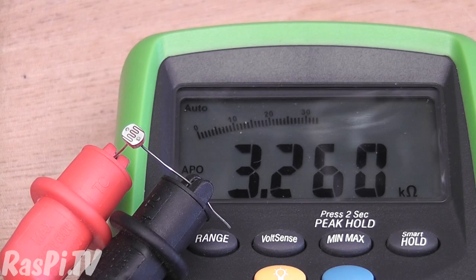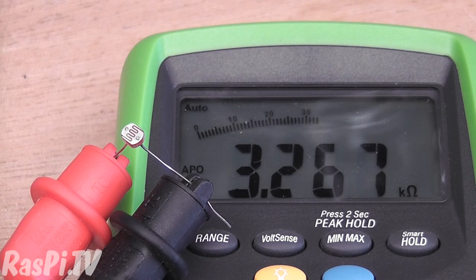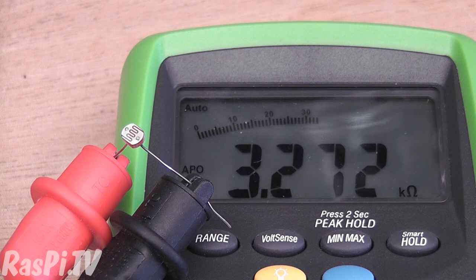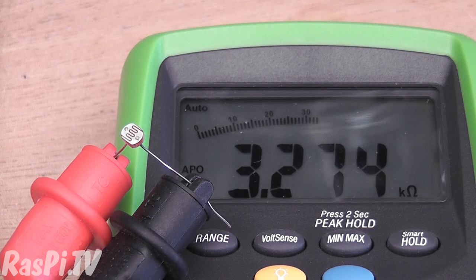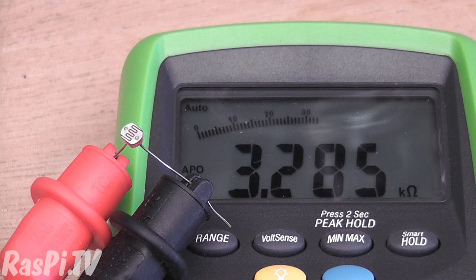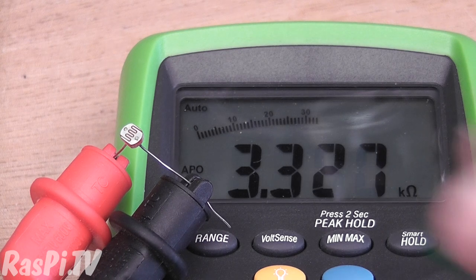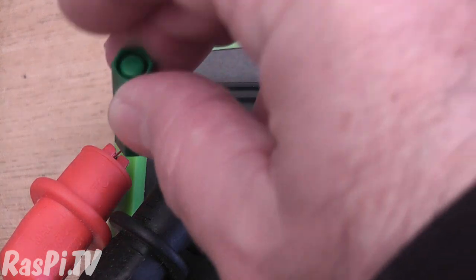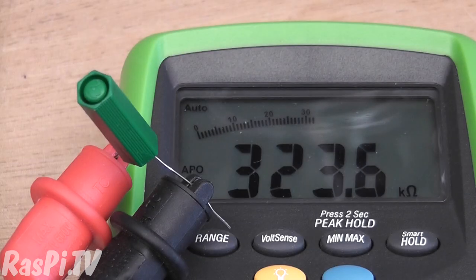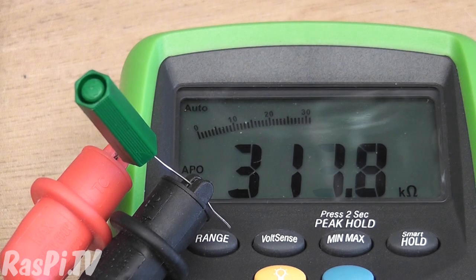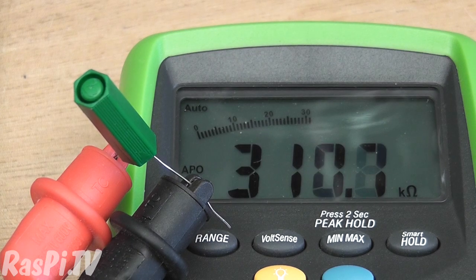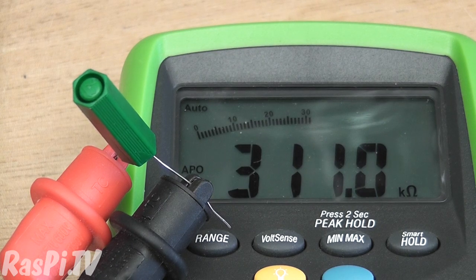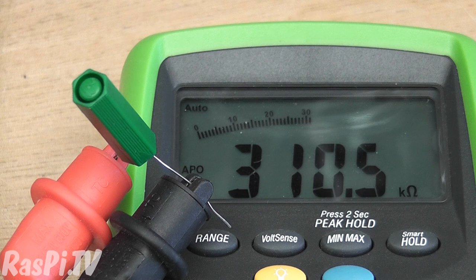So now we're measuring the resistance of the light-dependent resistor. Using my multimeter, it's showing about 3.3 kilo-ohms. So let's put a pen lid over it to block out most of the light. And now it's showing 310, 311 kilo-ohms.